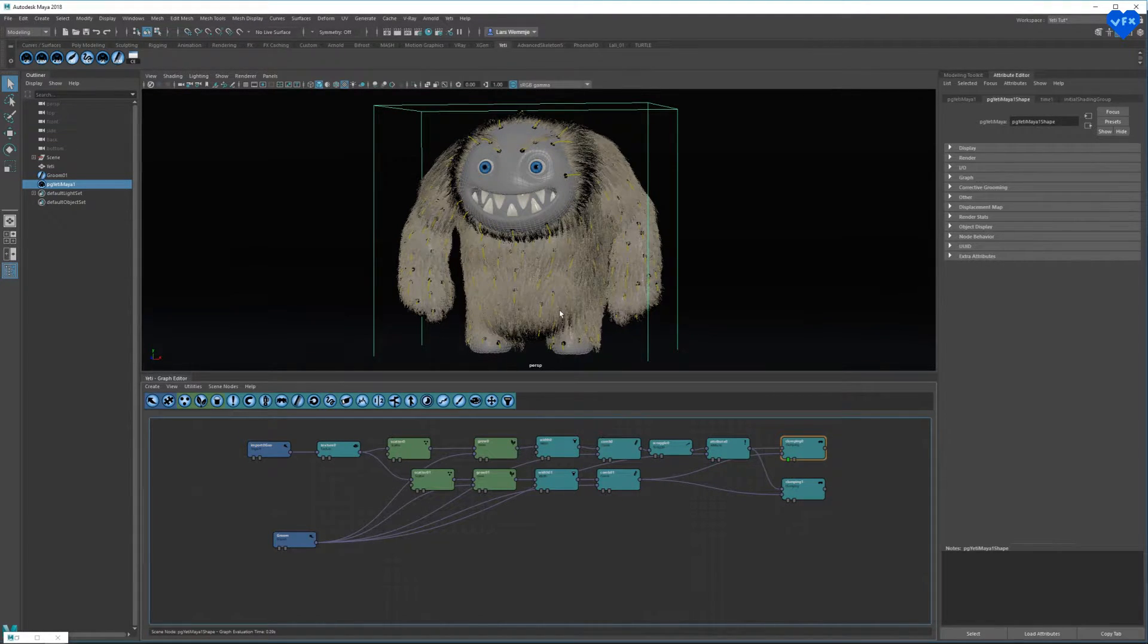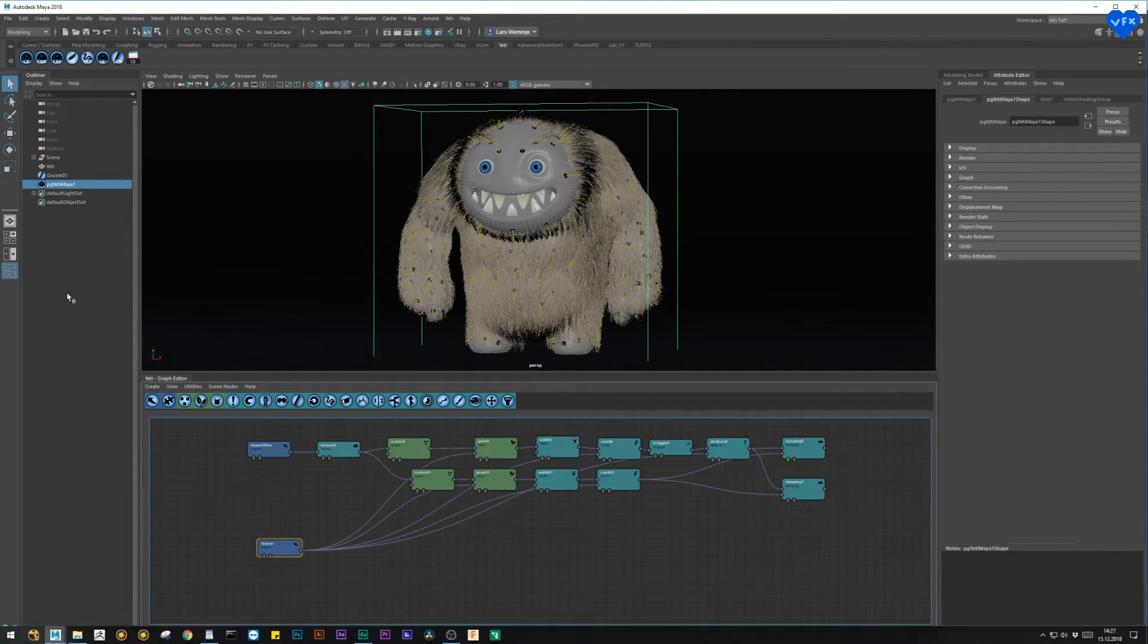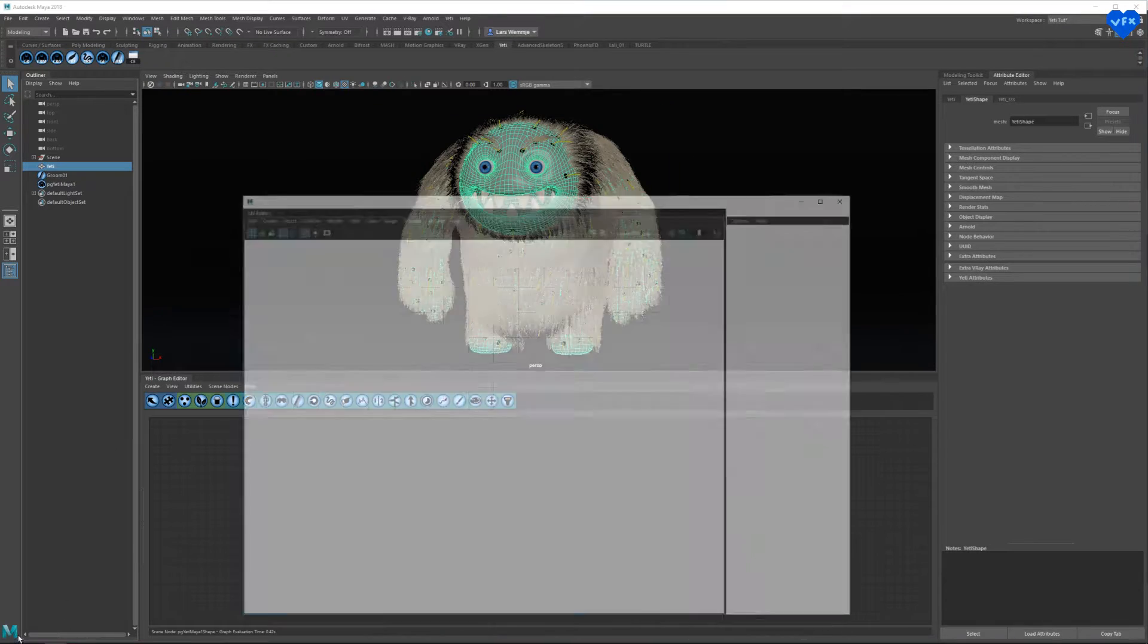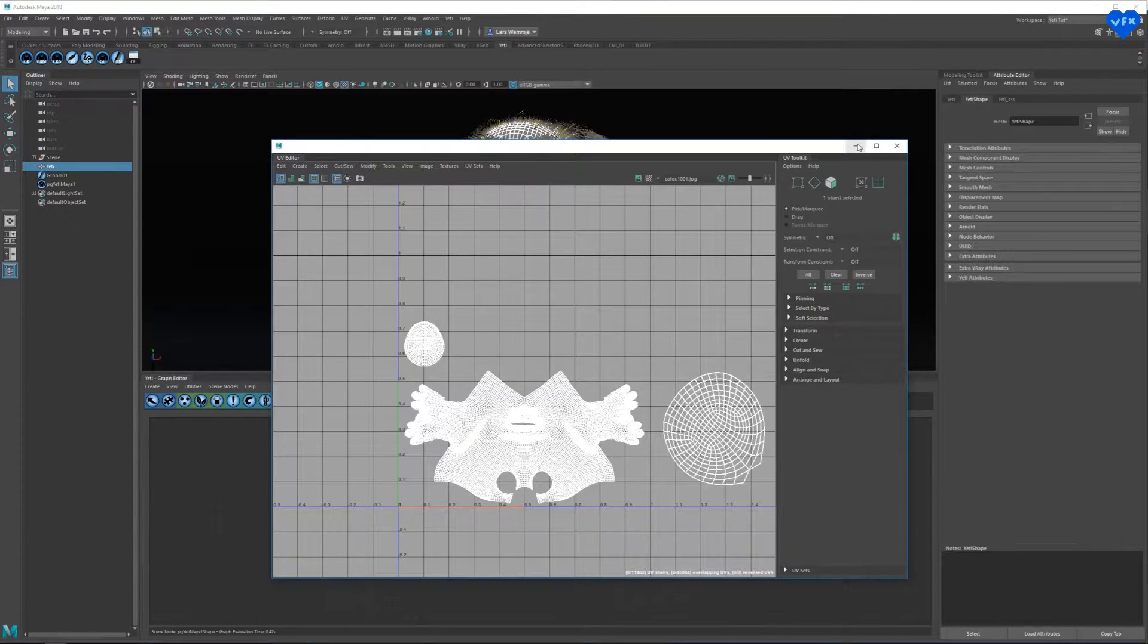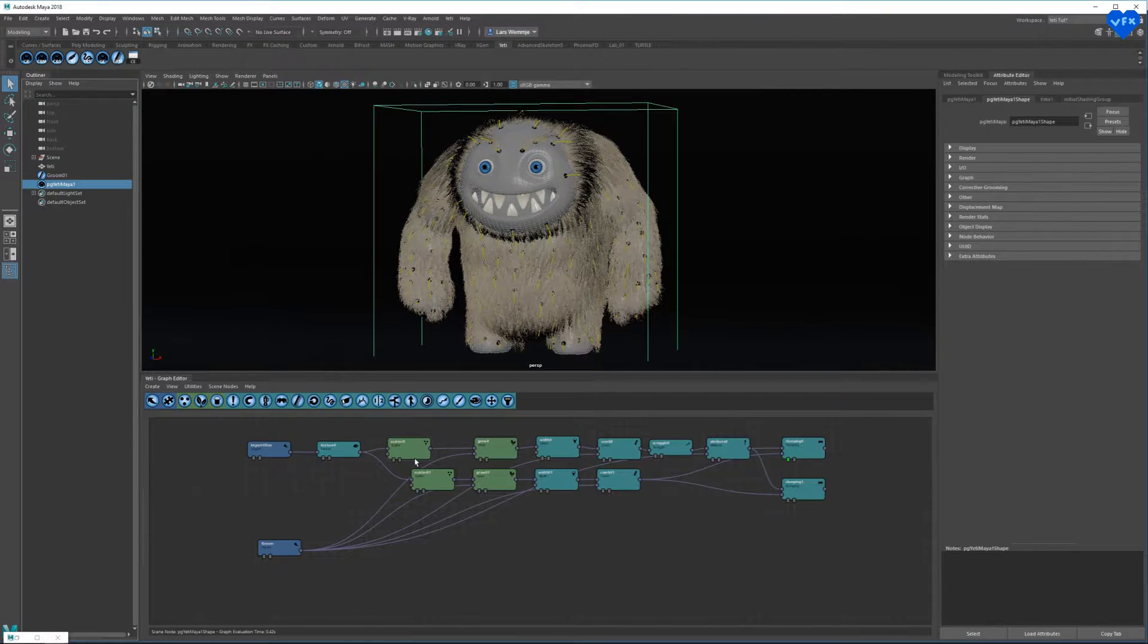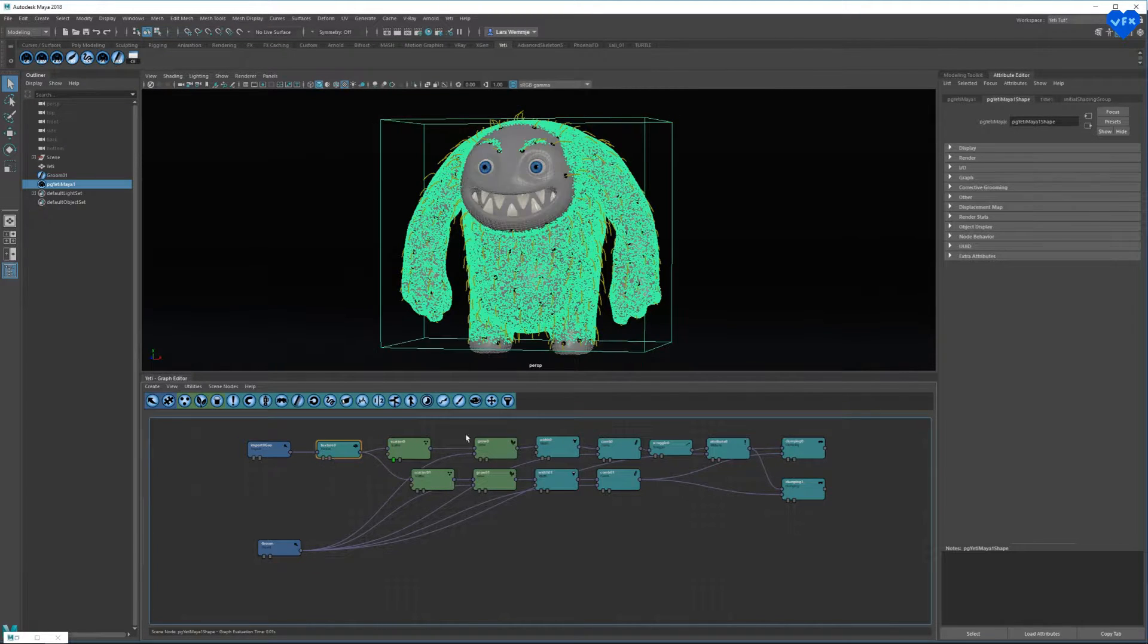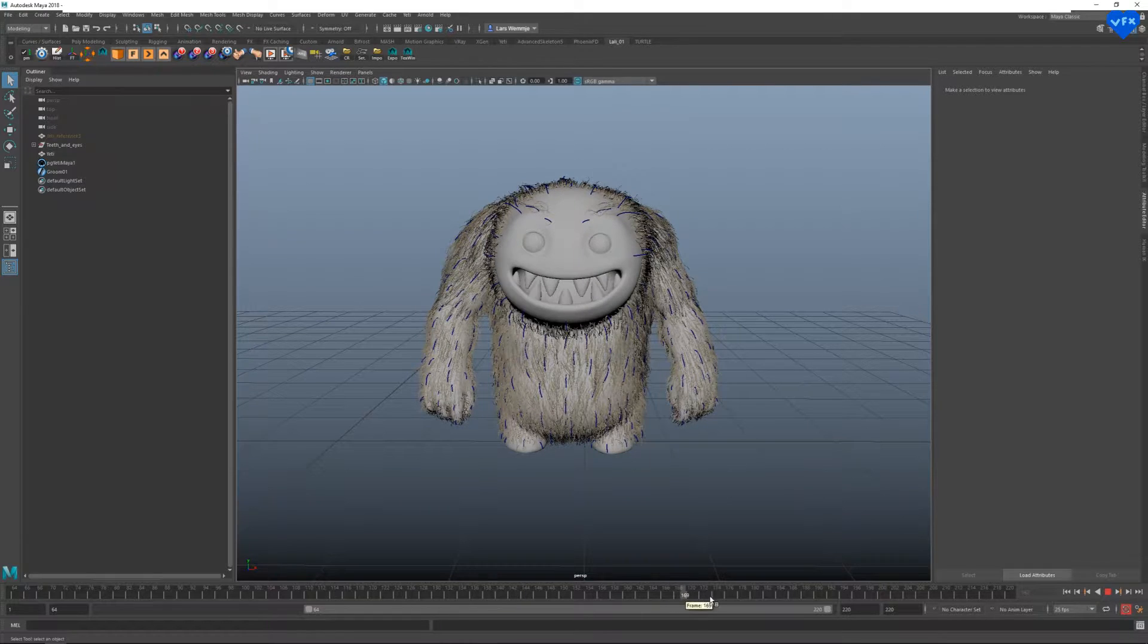Yeti's grooms let you manually control the appearance of your hair. Before you start using Yeti, you should make sure that your hair geometry has UVs. These are important for texture-related modifications, like defining where your hair should grow and for simulation and animation.